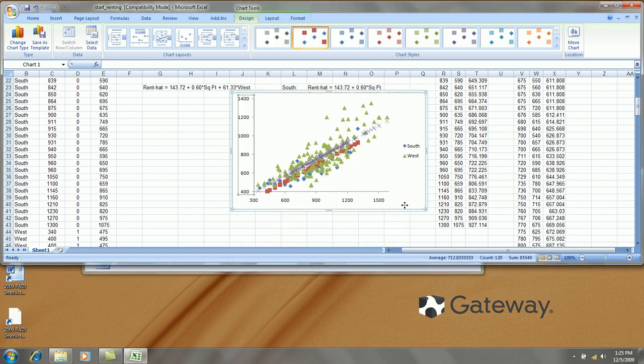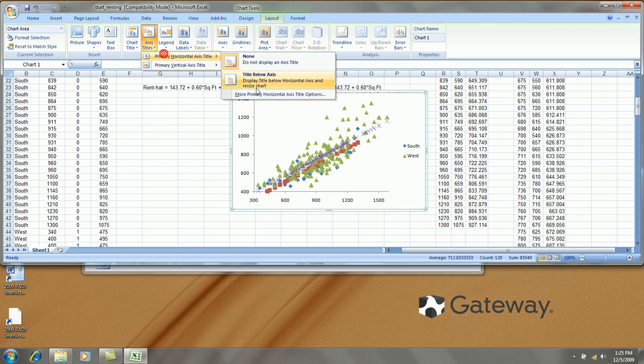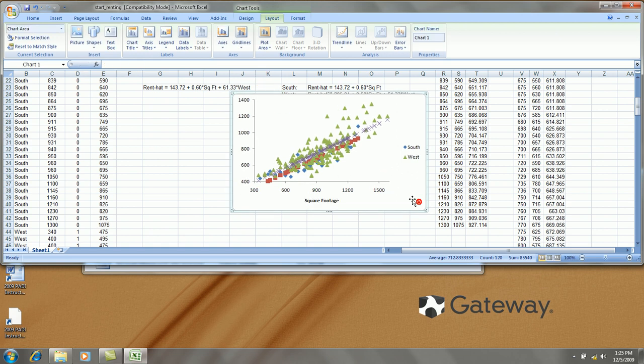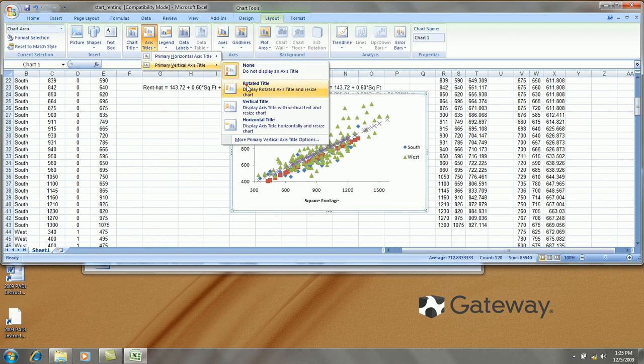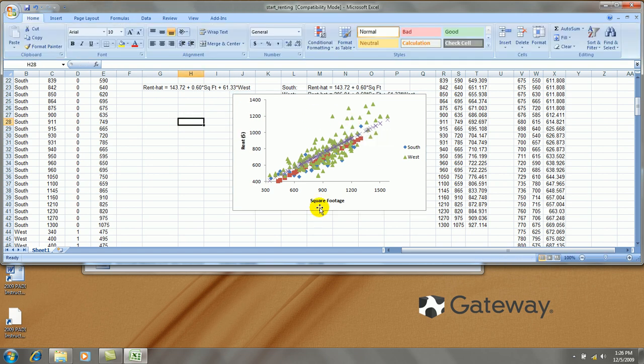Axis titles. Layout. Axis titles. Horizontal. Square footage. And the y vertical, rotate. This is rent in dollars. Okay.